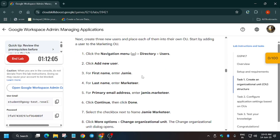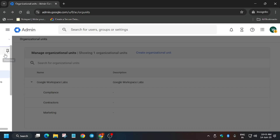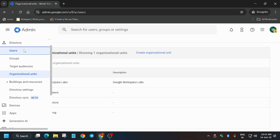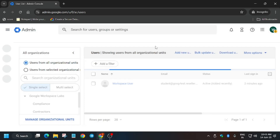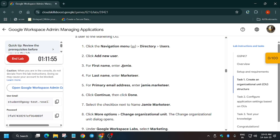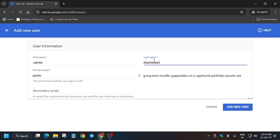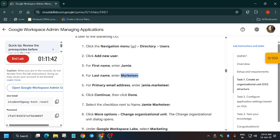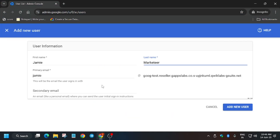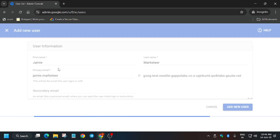Once you have created all three organizational units, you also have to create users and then assign each user their organizational unit. From here, click on Users and then click on 'Add New User'. Copy the first name carefully from the lab instructions and paste it, similarly for the last name. Then update the primary email — make sure to update the primary email only. Copy carefully, otherwise if you update the secondary email you won't get the full score.